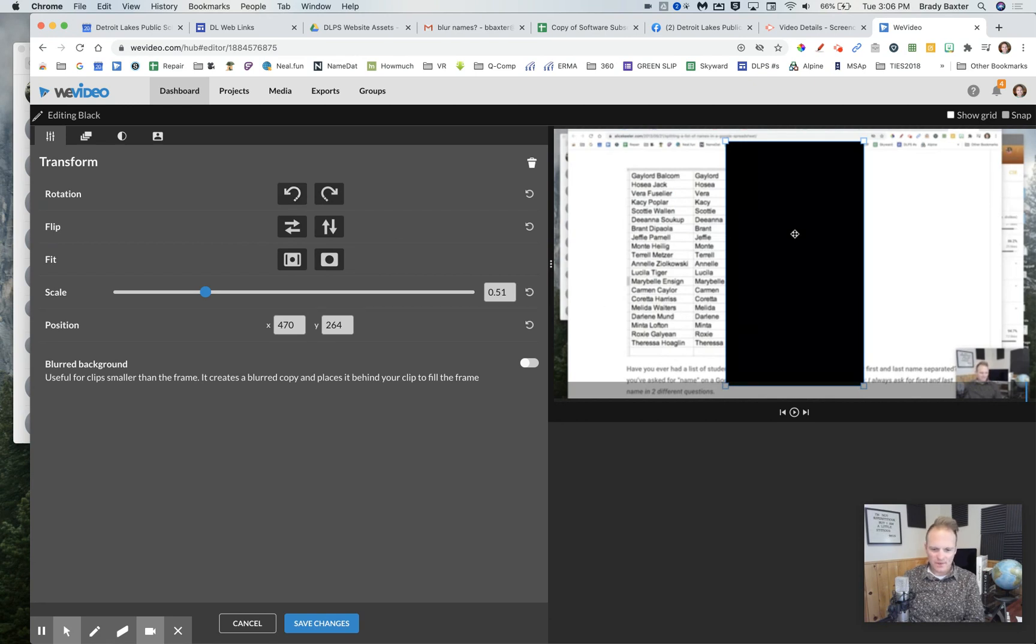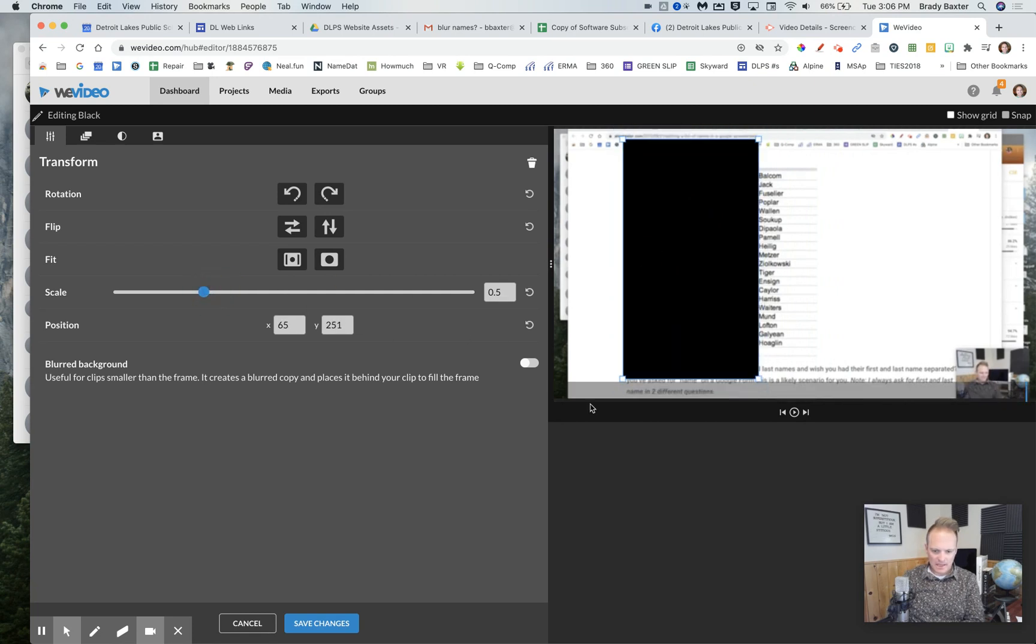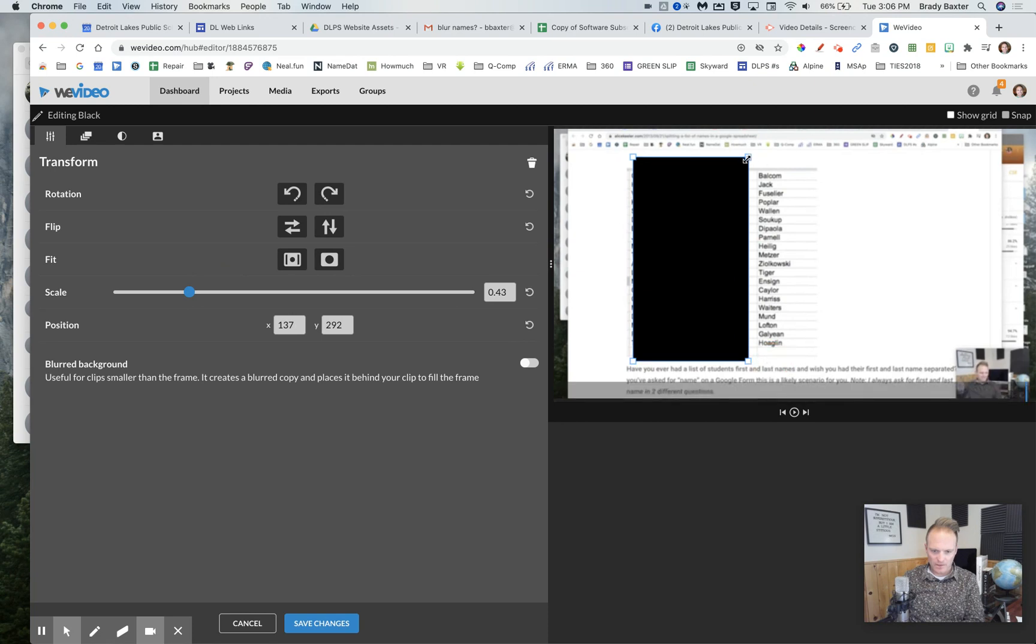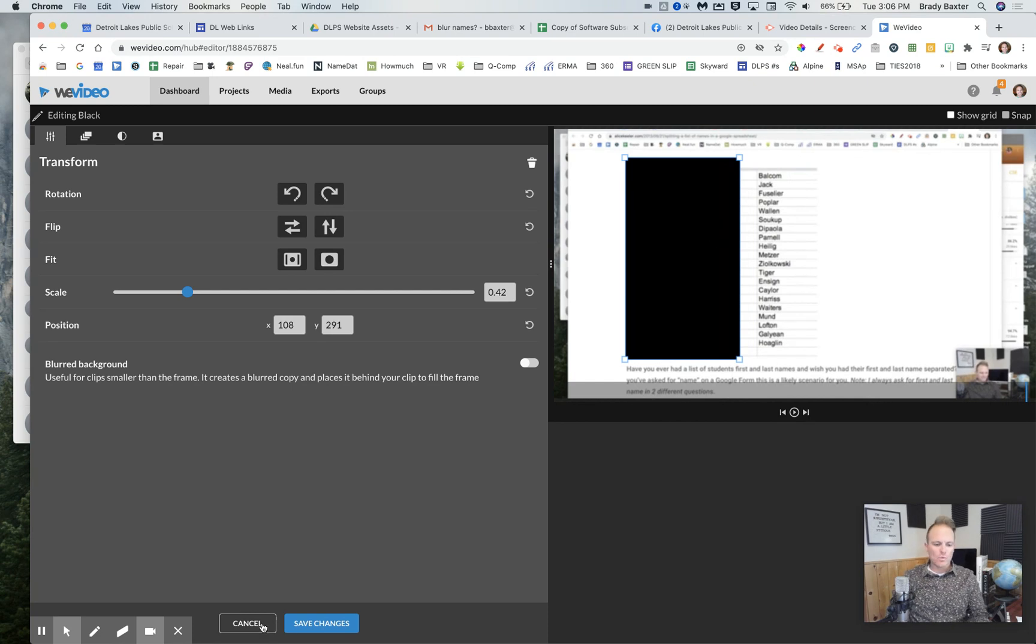Might be one of those things where you go, okay, so we need to cover these names. Let's see if we can do individually here, make it bigger, smaller. You can't just go left or right. So you may have to do something like do one of these and then copy and paste and do another one of those.